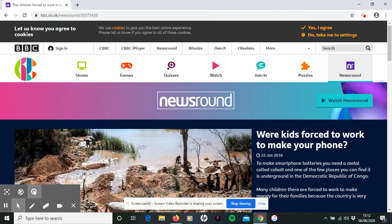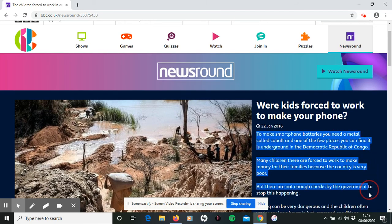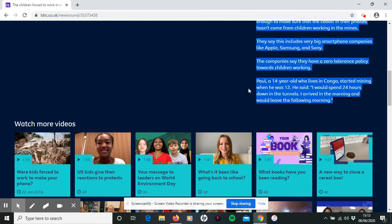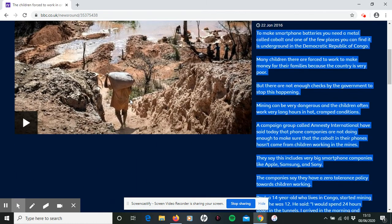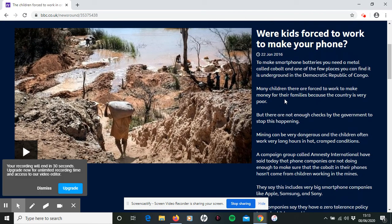Research top tip number four: when you do find some useful information, do not just copy and paste the whole thing into your work and think that is enough. Firstly, that is called plagiarism — it could mean that you fail an assignment, and it's basically like copying your work from a friend. You don't necessarily understand and learn about the topic when you do that. You need to pick out the key points your teacher has asked you to find and put the information in your own words.